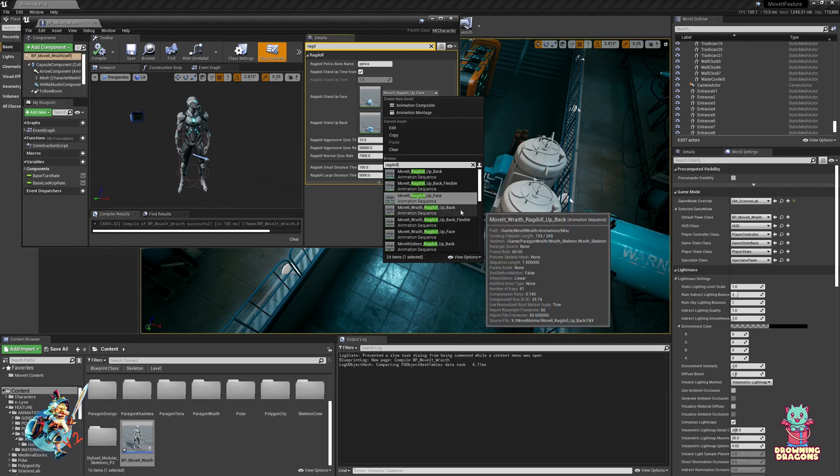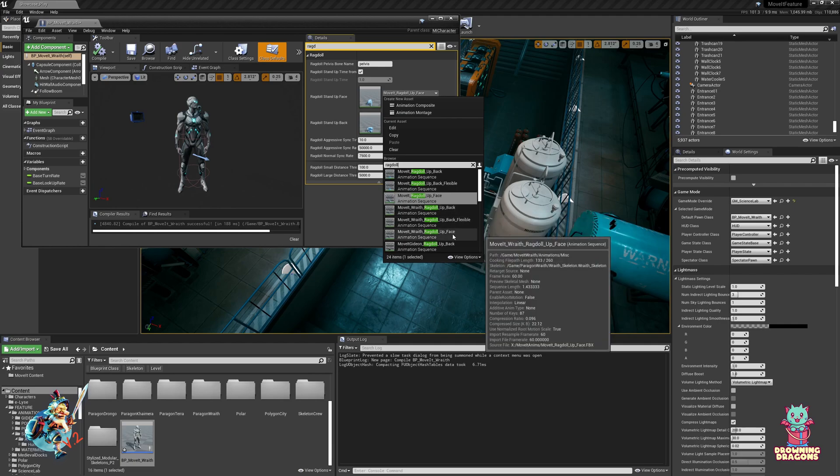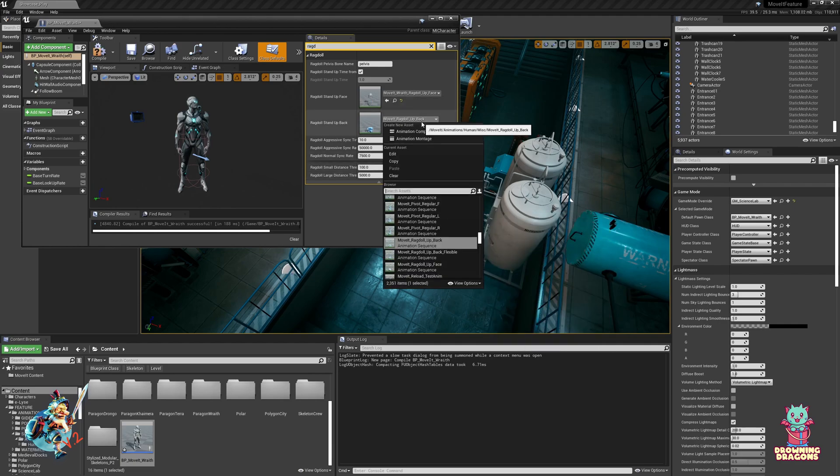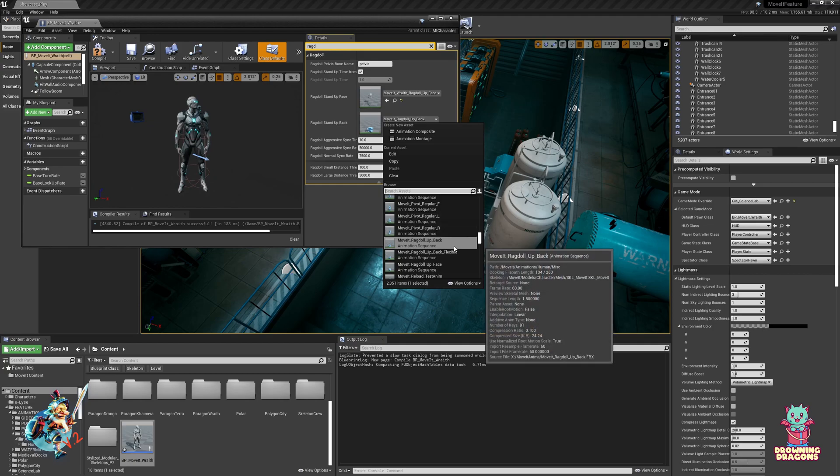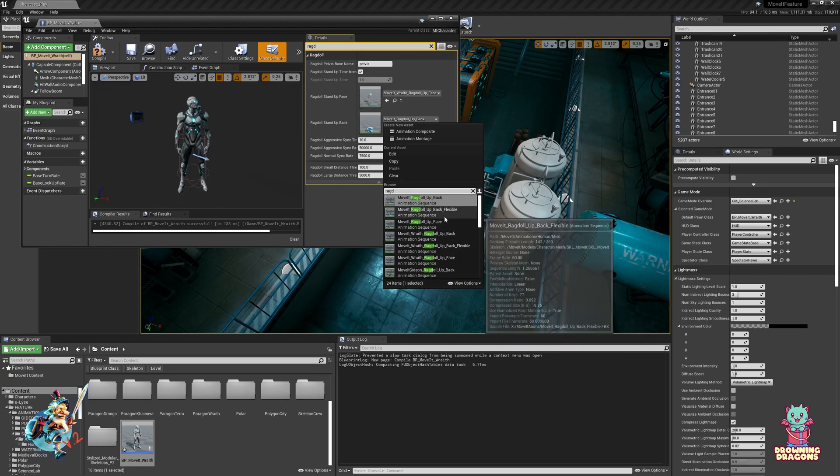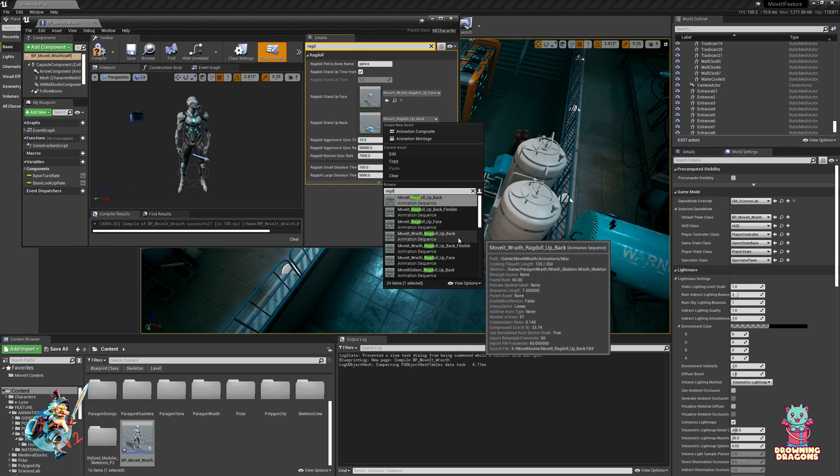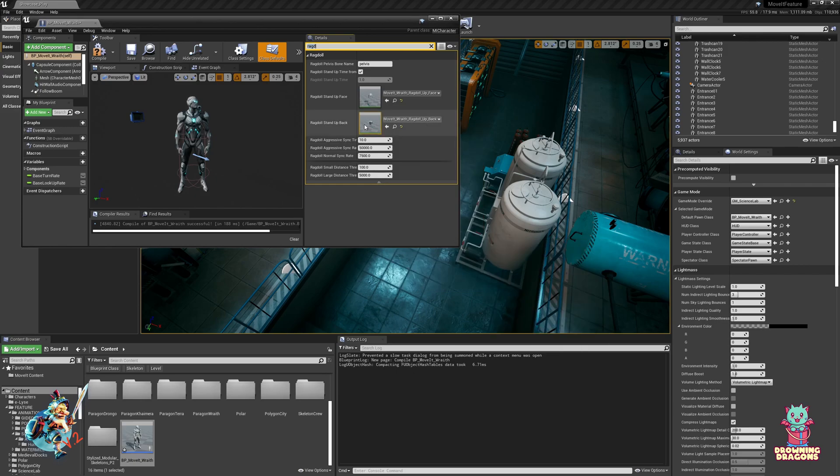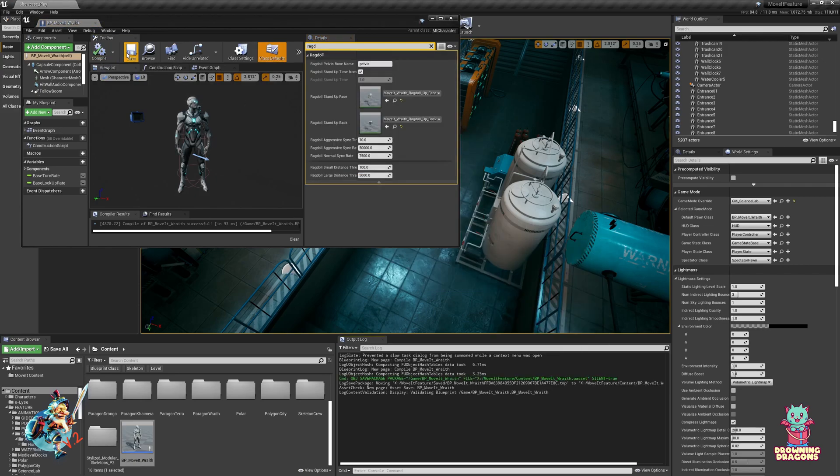So we're looking at the up face animation, then the up back animation, so we can follow and save that.